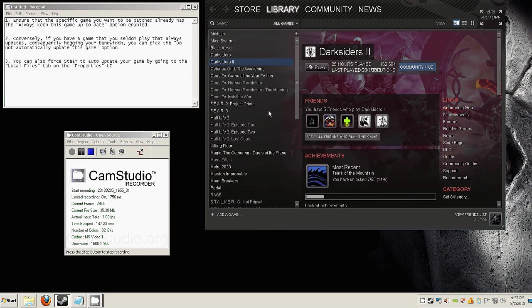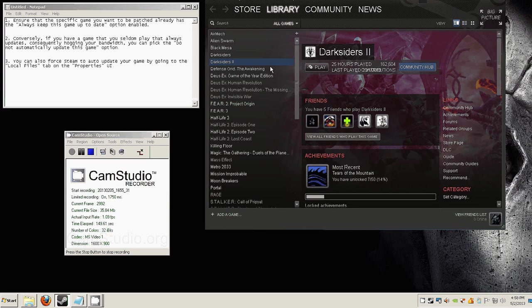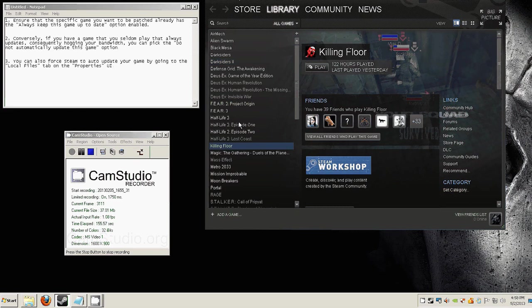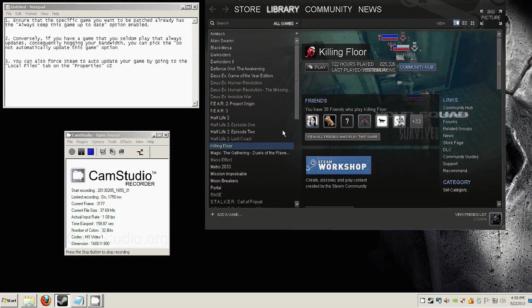Also, if you suspect that your game is corrupted, or in the case of Killing Floor, which is a multiplayer centric game, and you suspect that you can't connect to the servers, you can't play with